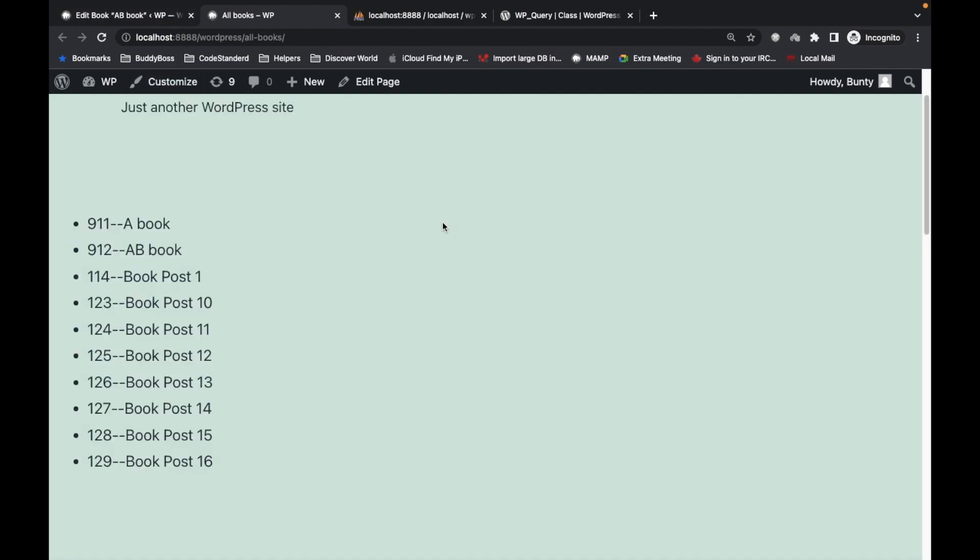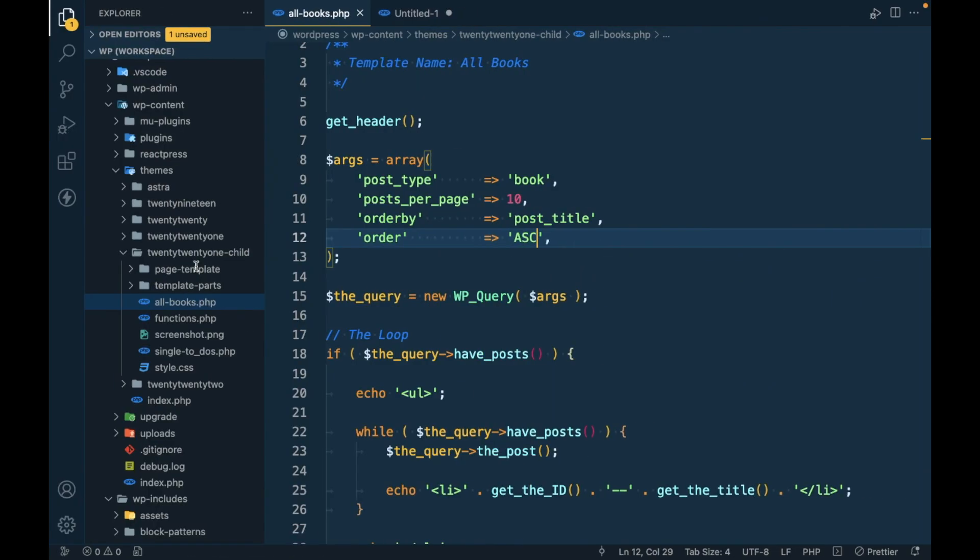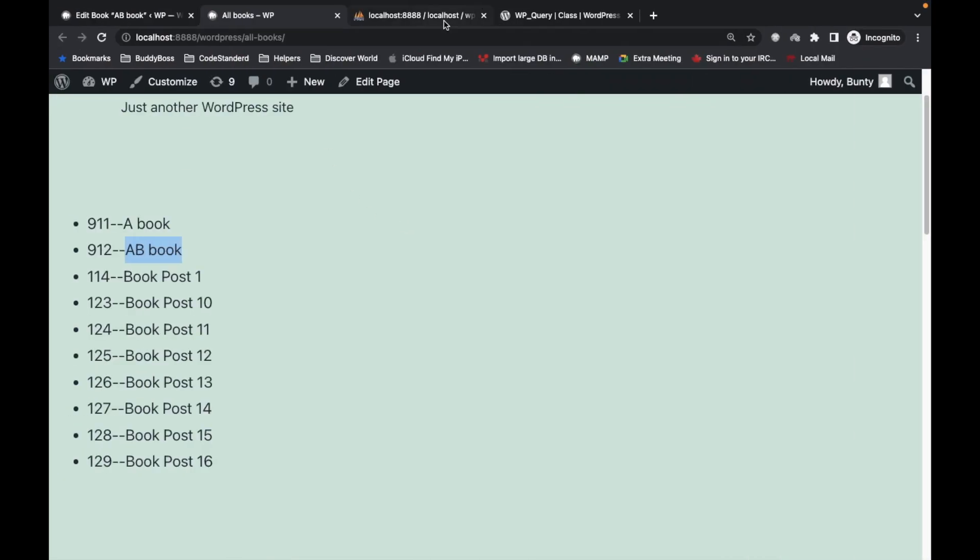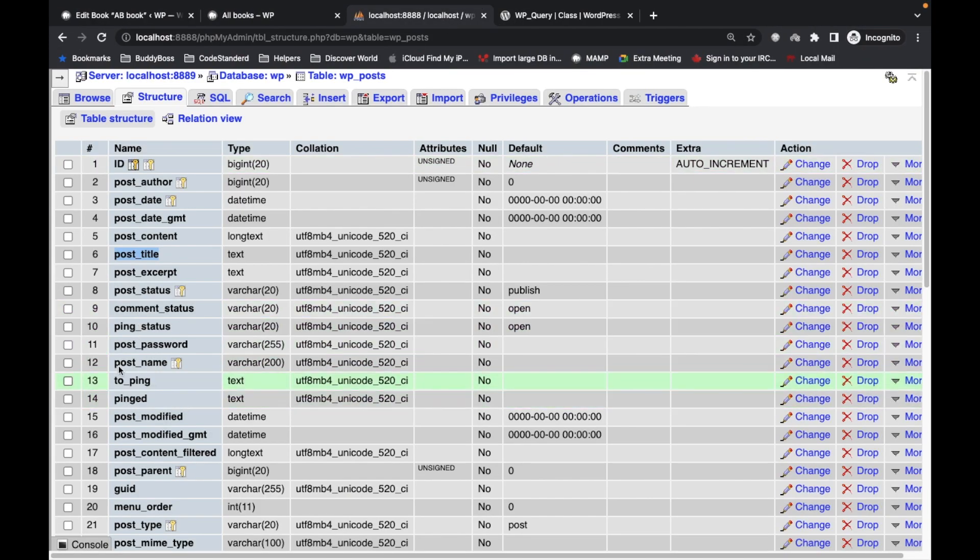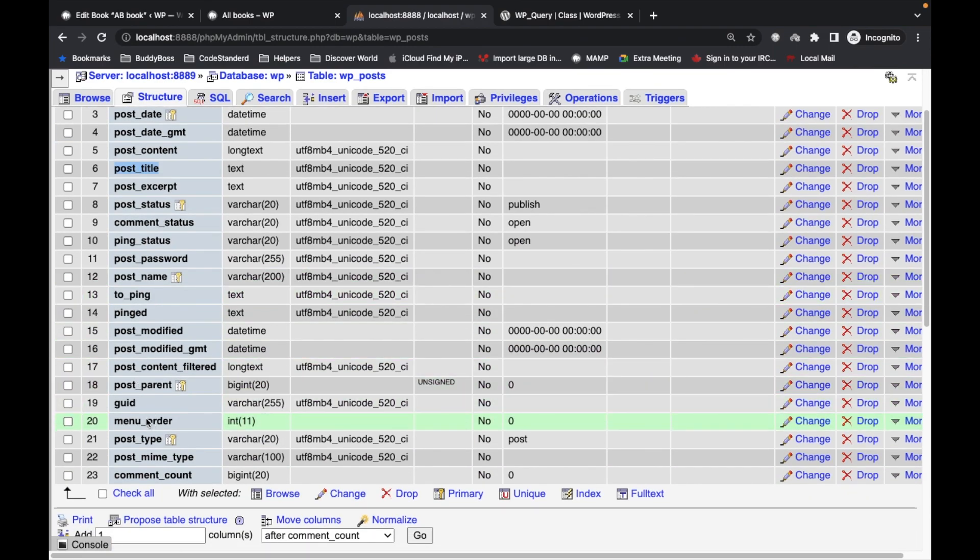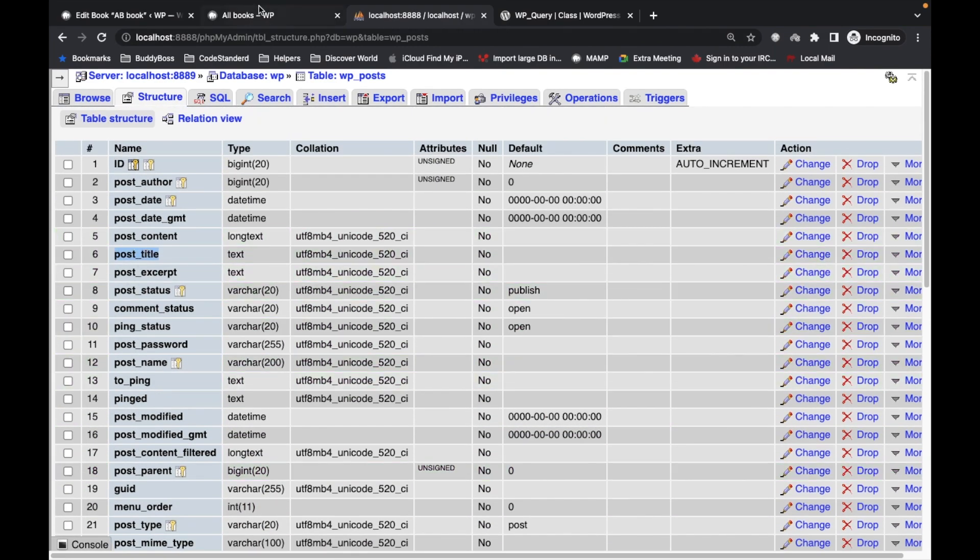Let's refresh this. So you can see this is how ordering works and you can order by any field.